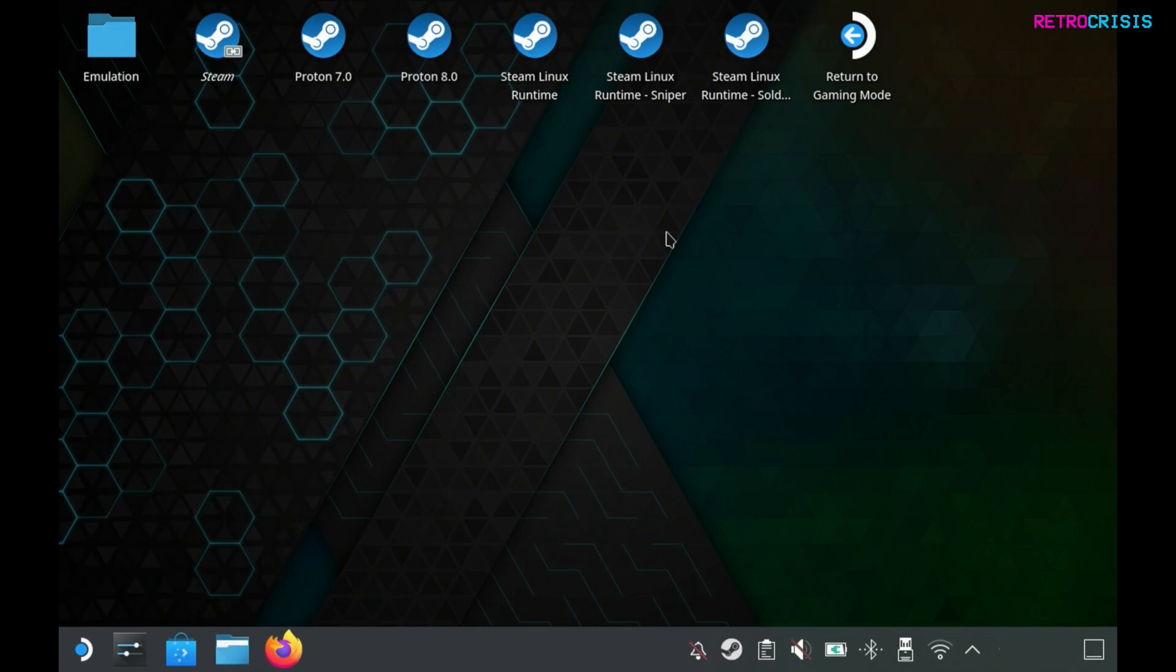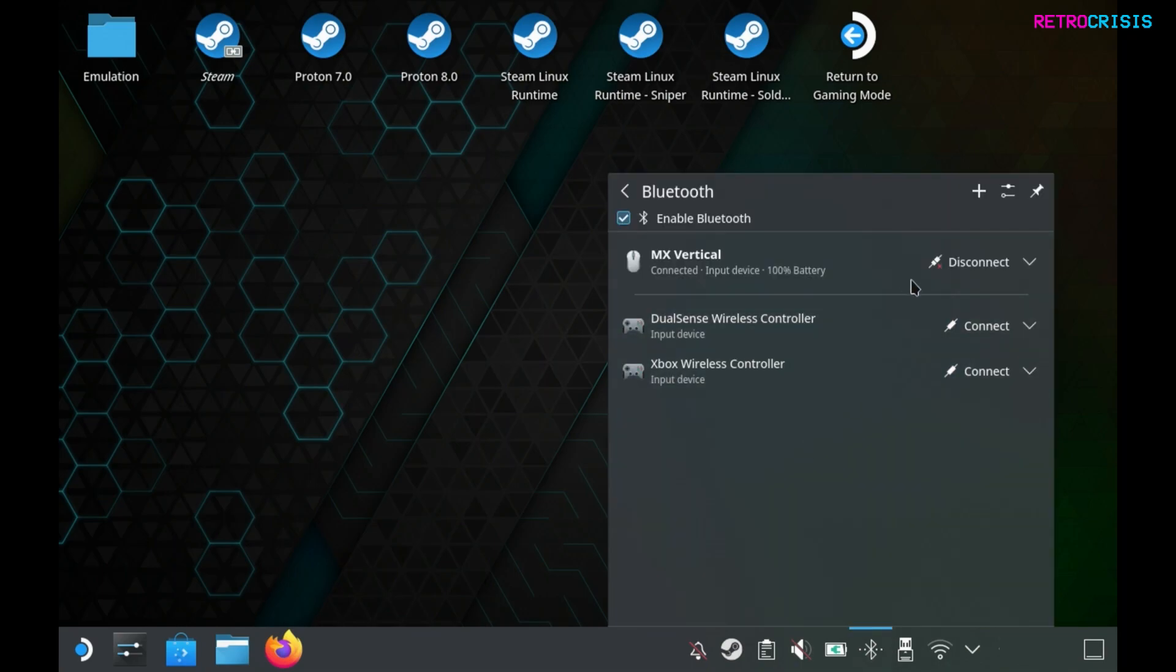All you need to do is pair them up with your Steam Deck. That can be done by clicking on this button down here, then go to add new device and you can begin pairing your keyboard and mouse to the Steam Deck.